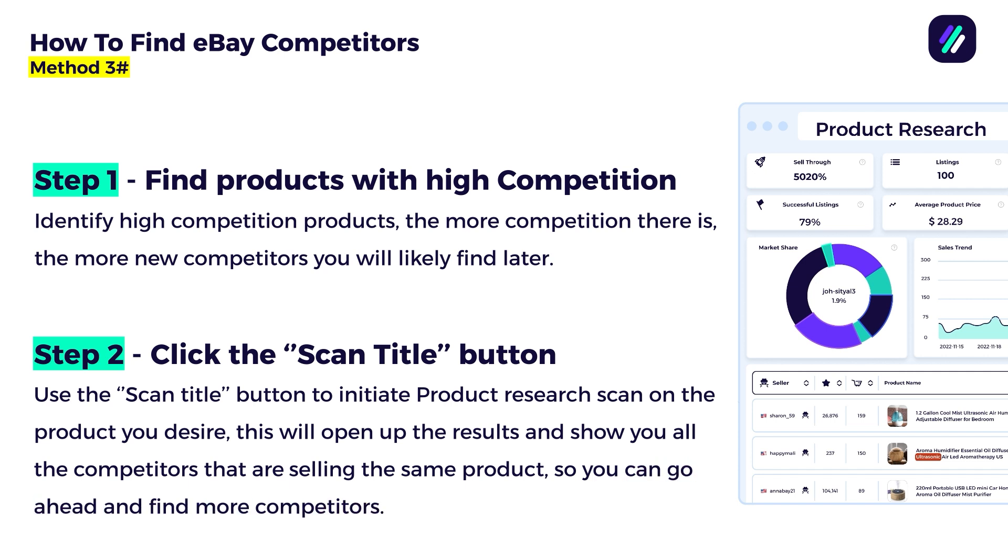Now I know it's a lot of information, but I'm going to share my screen now and I'm going to show you how this is exactly done. And you're going to see that it's actually very powerful, very useful, and it will help you navigate the product research and competitor research in a very smooth way. Let's jump into my screen.